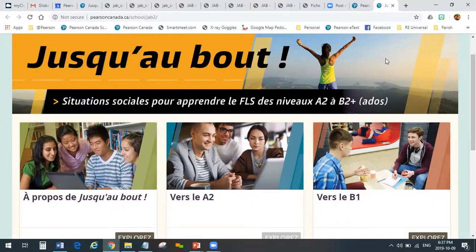How does that sound for today? Is there anything else you wanted to ask about or look at? I think it's good.